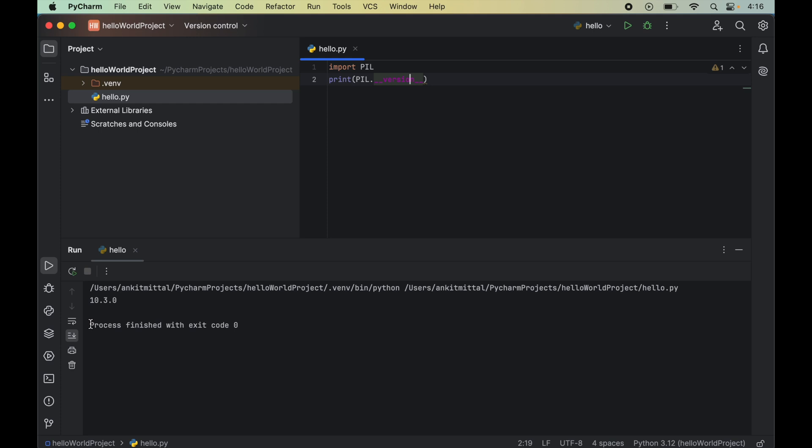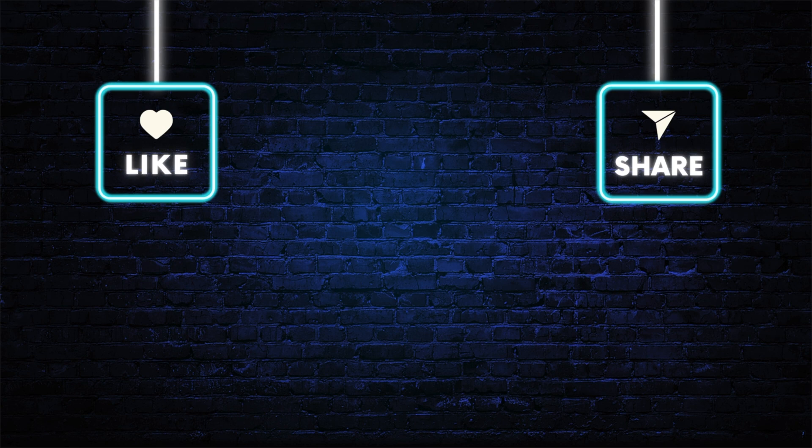Also in the output we got the version of pillow which is this 10.3.0. So now we can say that the pillow library is installed properly. And we can use this in any python code now. Let me know if this video was useful to you.